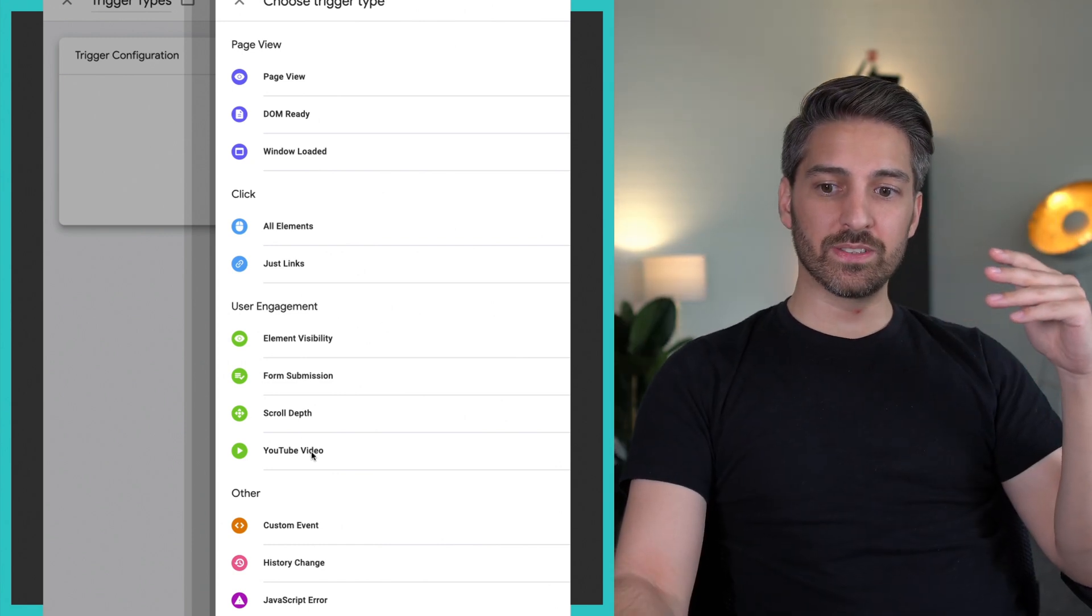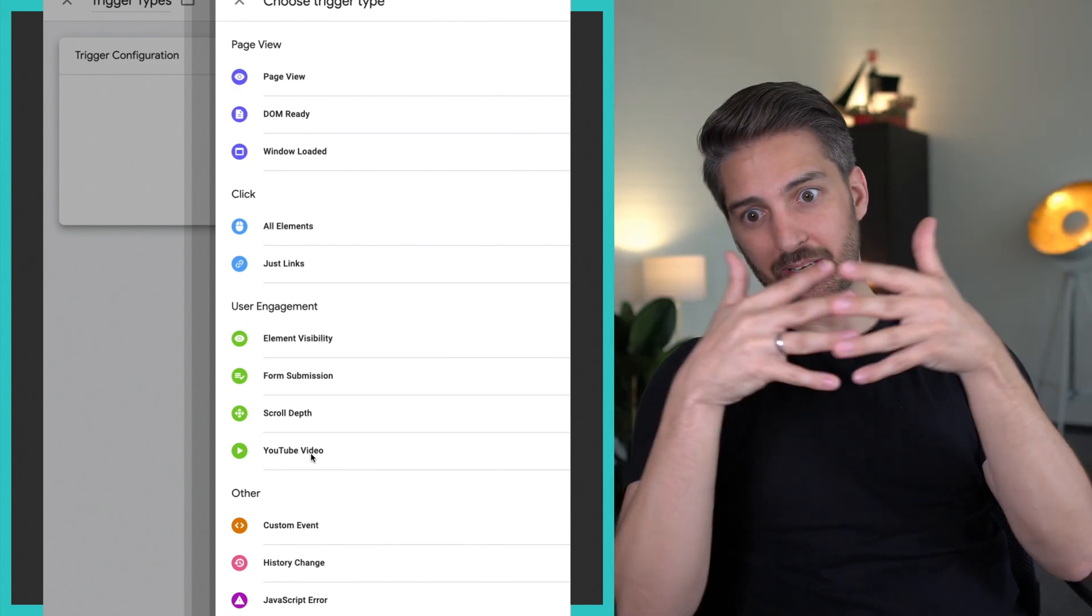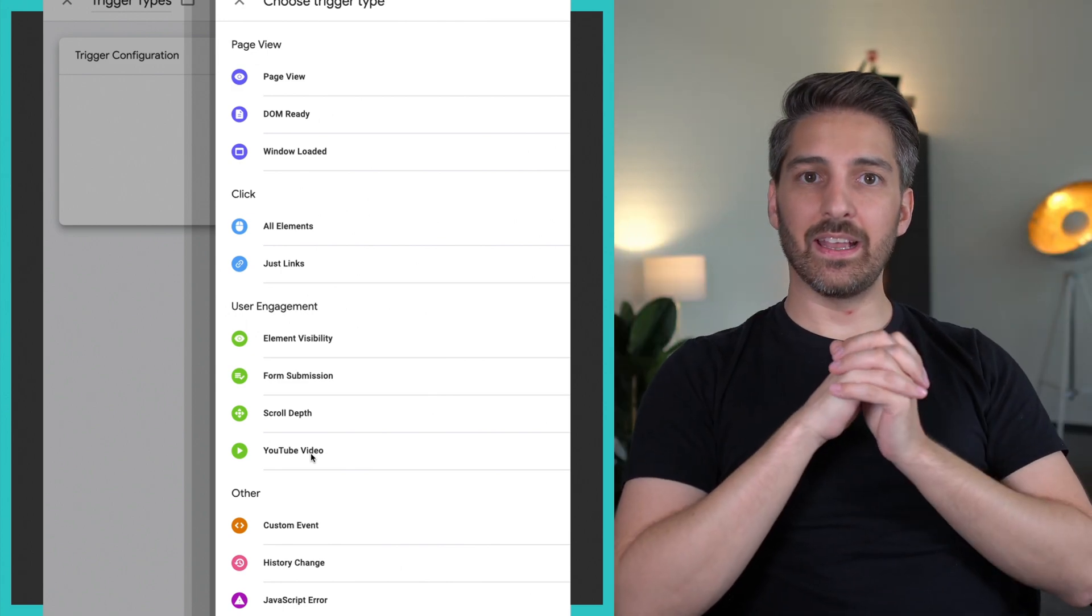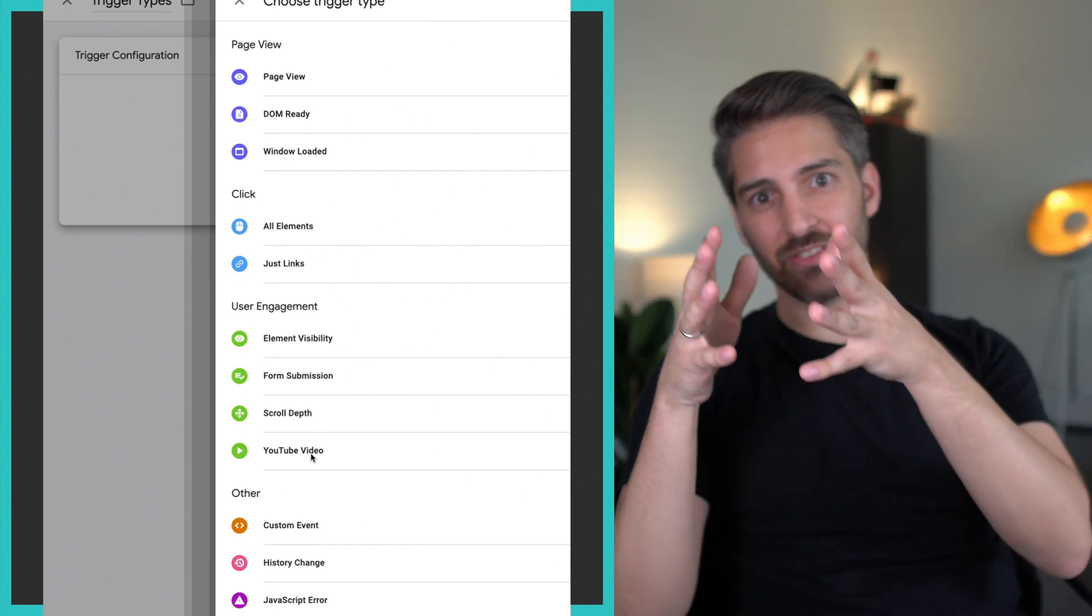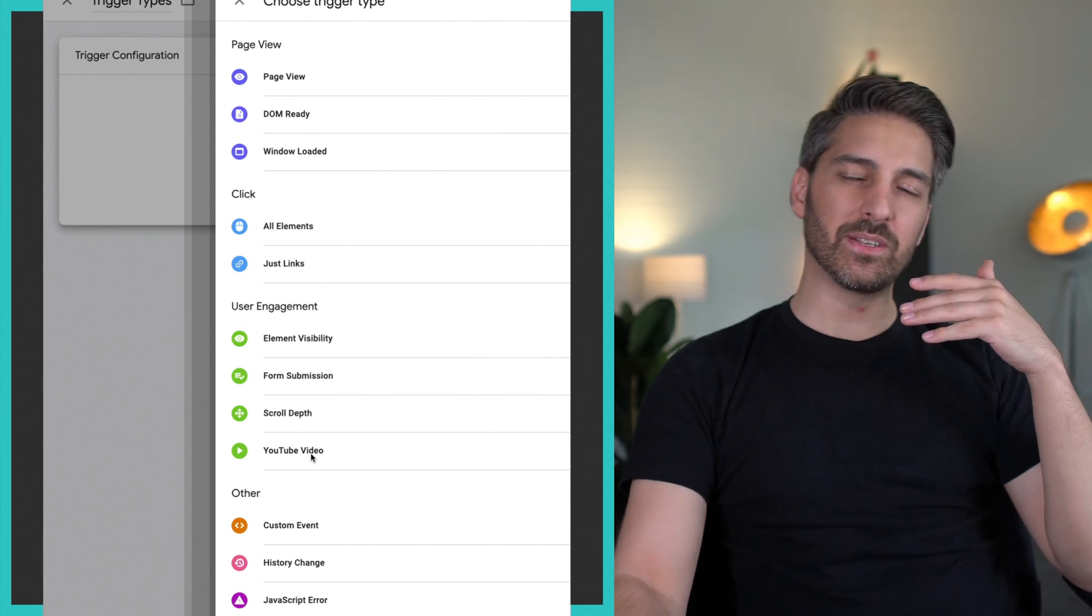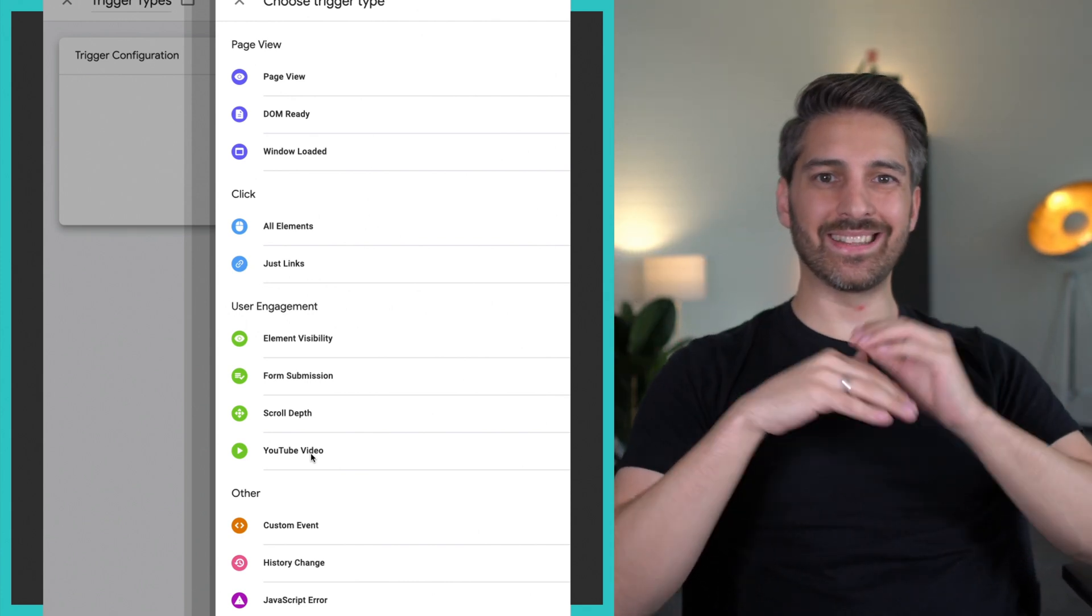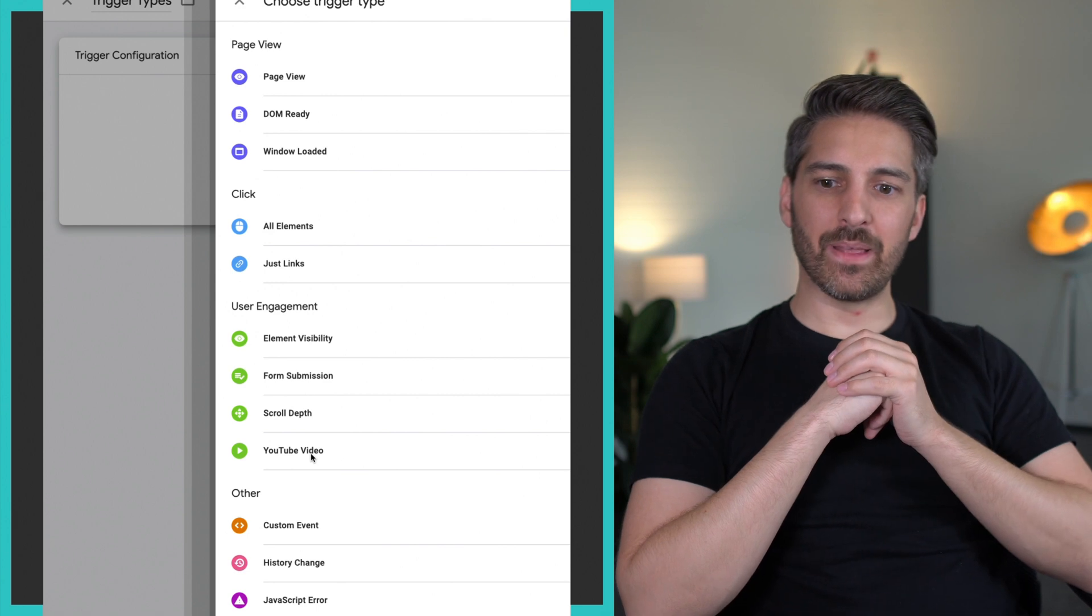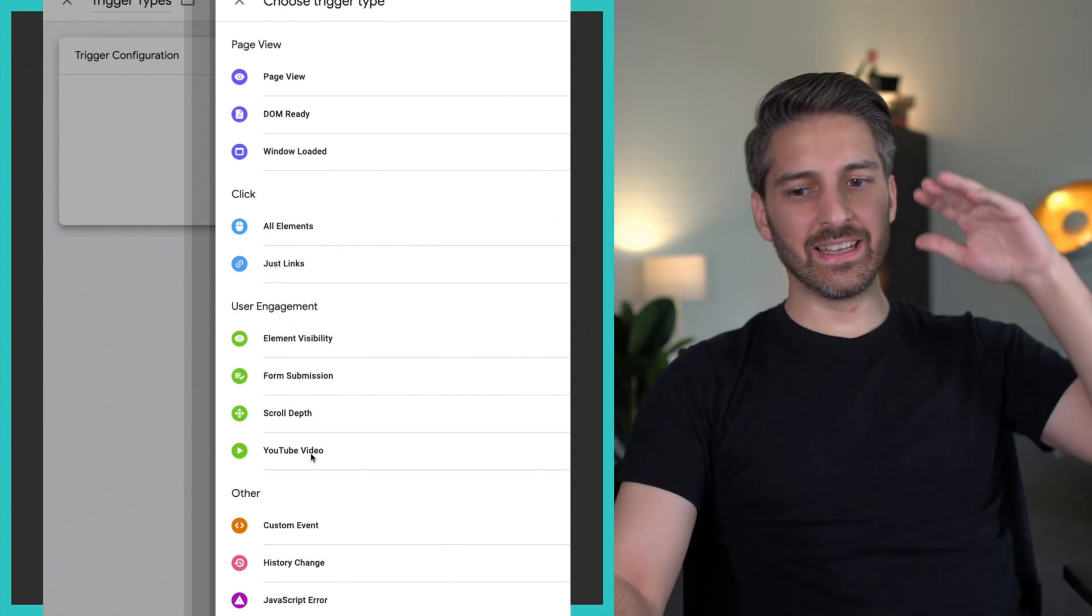Then of course YouTube videos. Google Tag Manager and YouTube, they are from the same company, and you'll be able to see how many people started, how long they watched the video, when they stopped, when they completed it. This might be interesting if you are showing a video on your website that is being handled by YouTube.